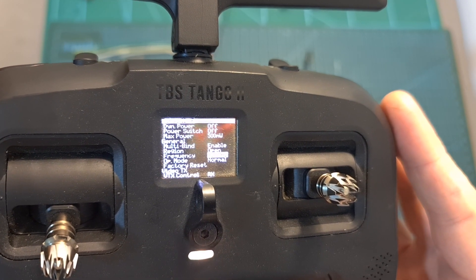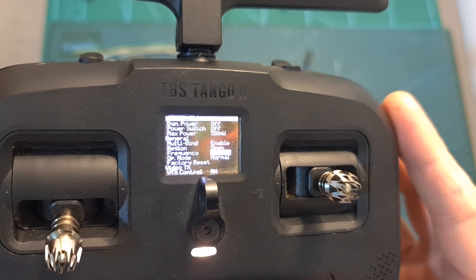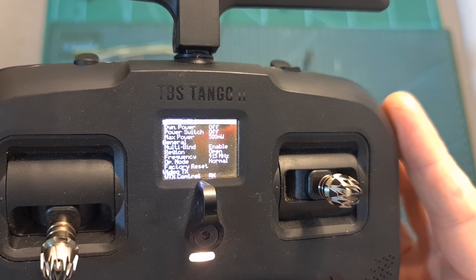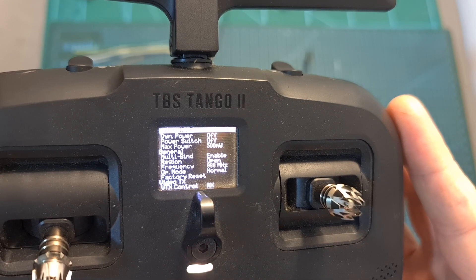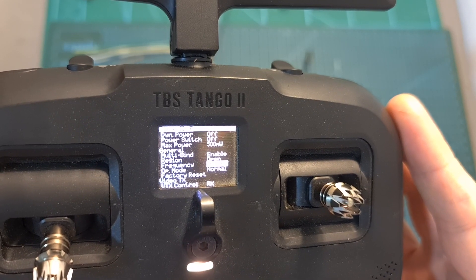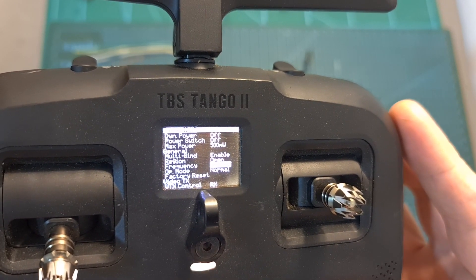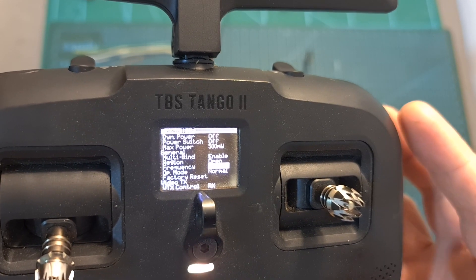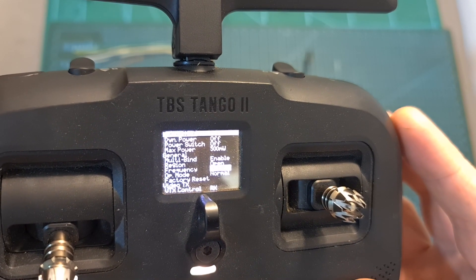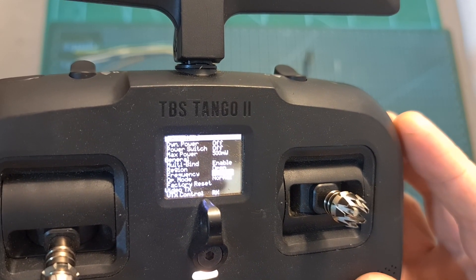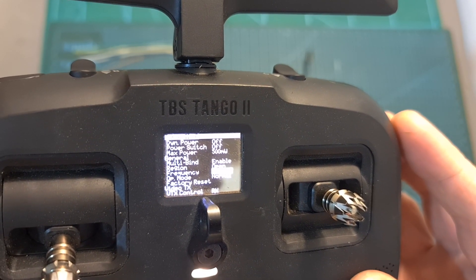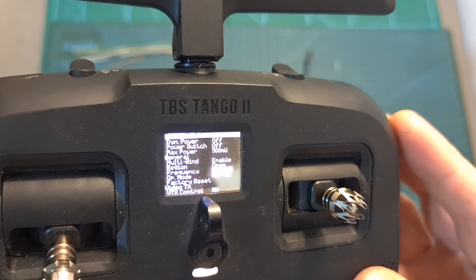This is only going to be needed for the binding procedure so later on, in case you need to, you can change it to 915 megahertz.